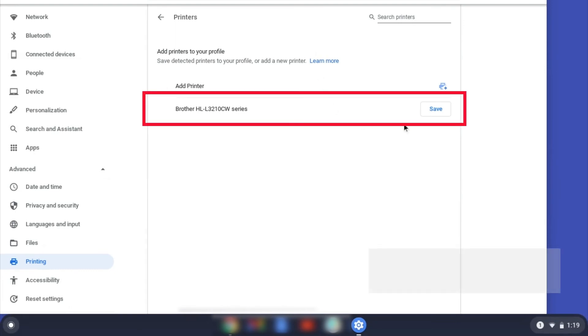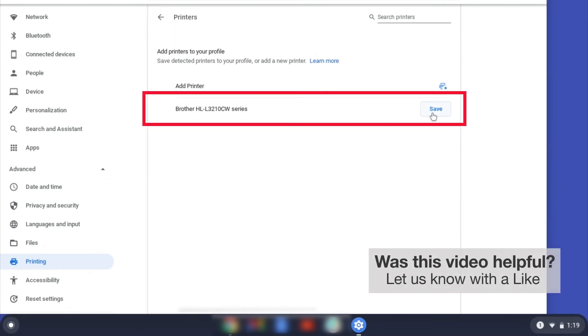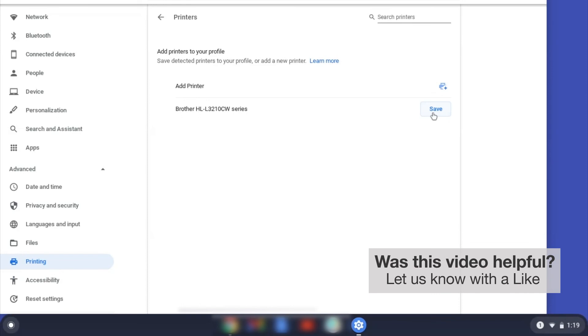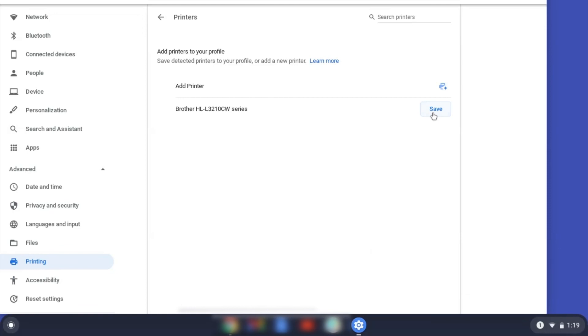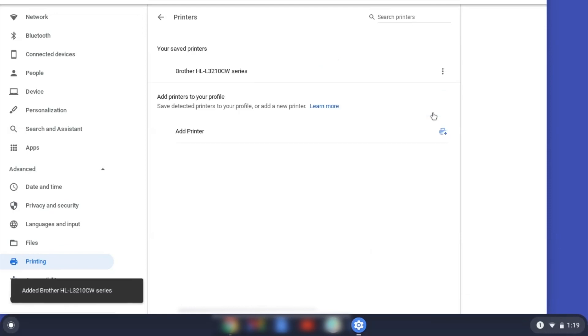Select your Brother device and then click Add or Save. If your Brother device is not listed, you'll need to verify that it is connected to the same network as your Chromebook. Once your Brother device has been added, the setup is complete.